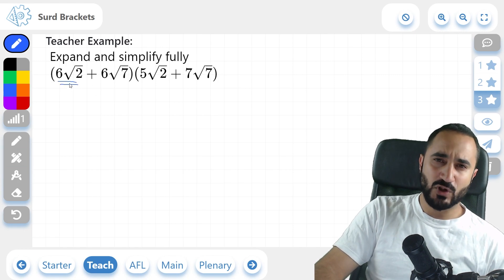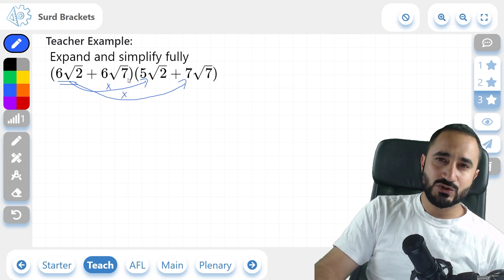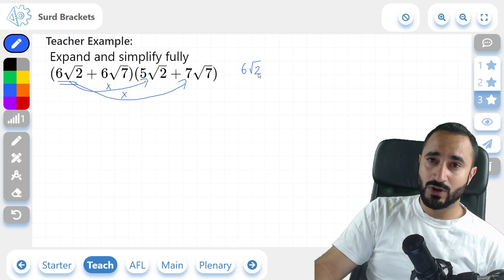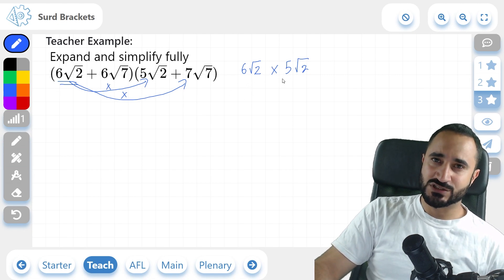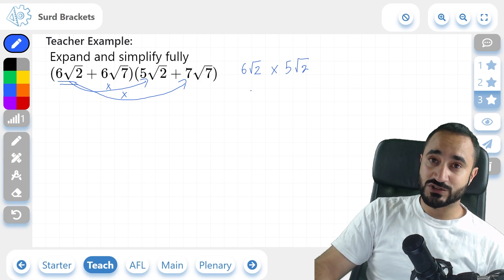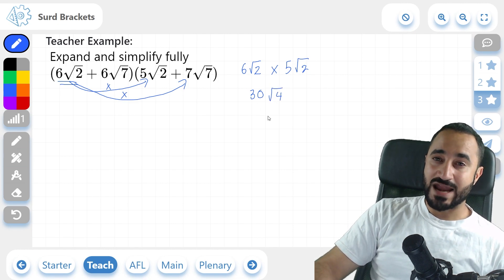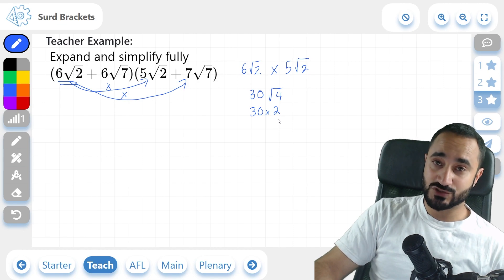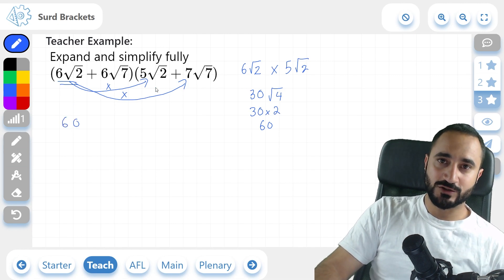I'm going to take the first term of the first bracket and multiply it onto each term of the second bracket. So 6 root 2 times 5 root 2: the number at the front multiplied by the number at the front is 30, and root 2 times root 2 is root 4, which breaks down to 2. So it's 30 times 2, which is 60. Our first term is 60. Then 6 root 2 multiplied by 7 root 7: 6 times 7 is positive 42, and root 2 times root 7 is root 14.